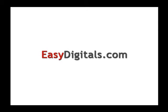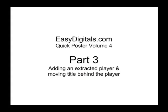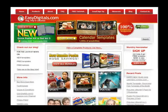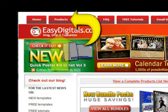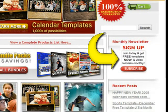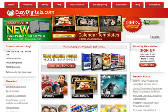Hello and welcome to a new EasyDigitals.com video tutorial. Remember you can get all of our high quality Photoshop and Photoshop Elements templates at EasyDigitals.com — just click on the products button. And don't forget to sign up for our monthly newsletter. We give away free templates and tutorials each and every month along with product update info and coupons.